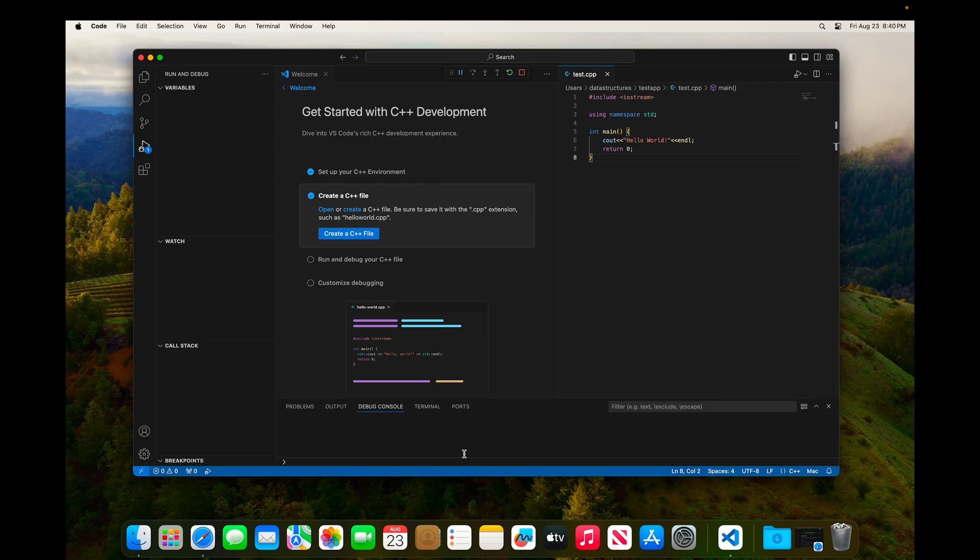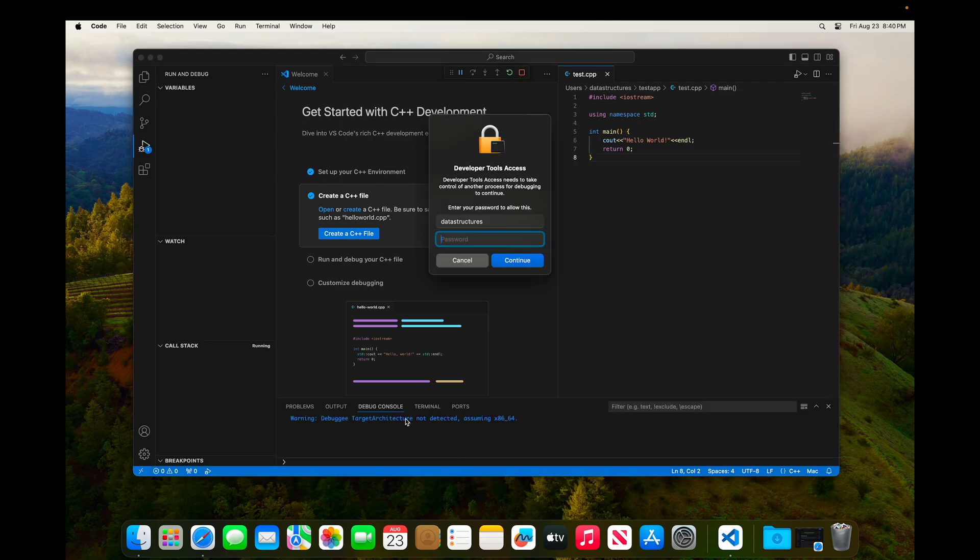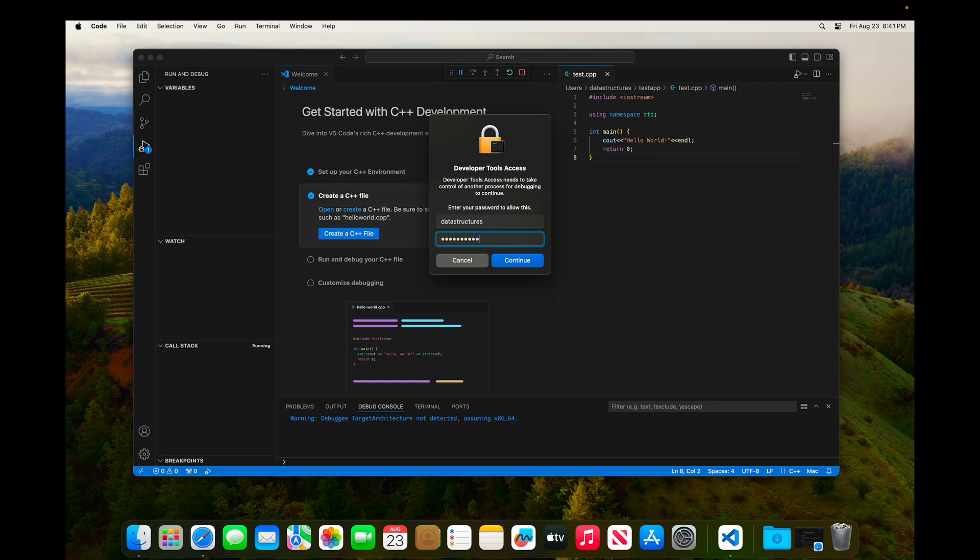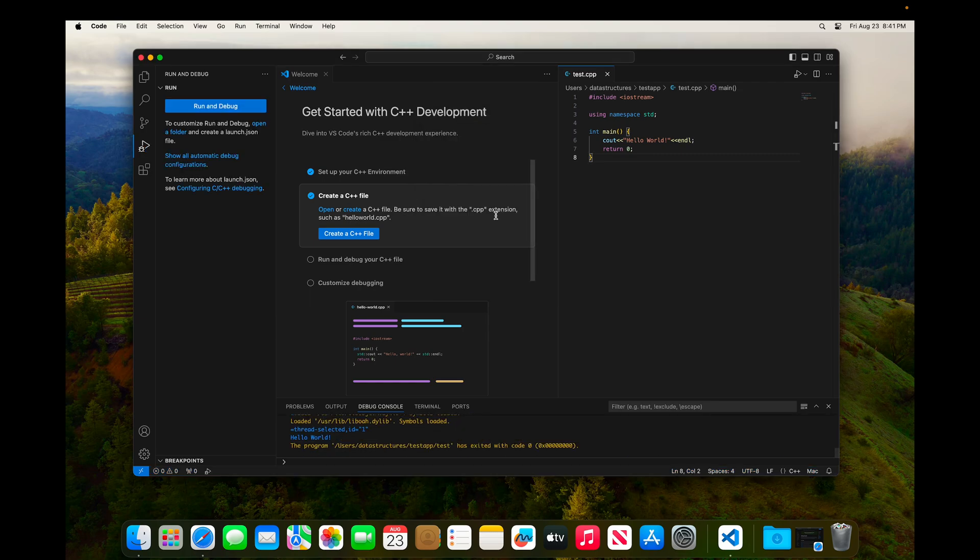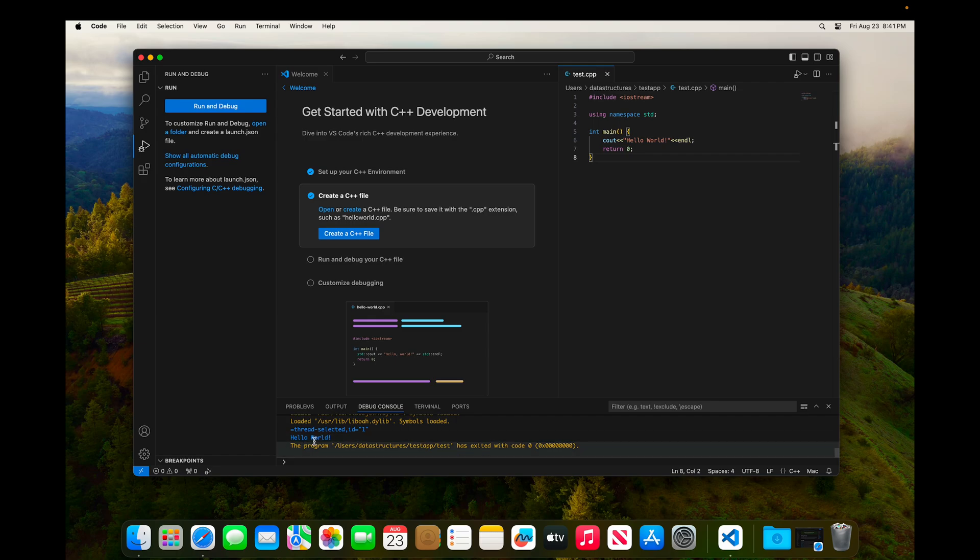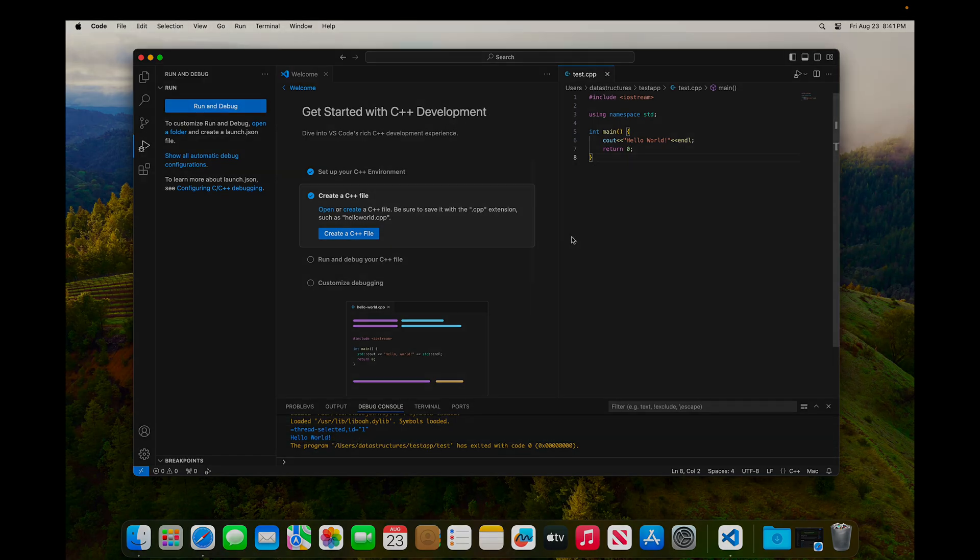And this first time it's going to ask me for my password so that Visual Studio Code can access developer tools on macOS. So I'm going to go ahead and input my password and click continue. I should only have to do this once. And there's our output of Hello World. And so now we are set up, good to go, and ready to write as much C++ as we want. Thank you.